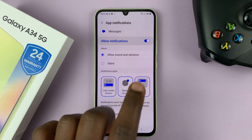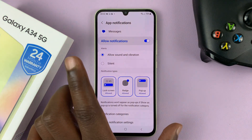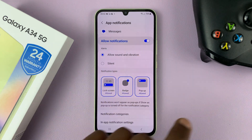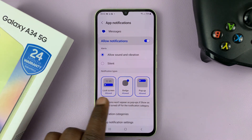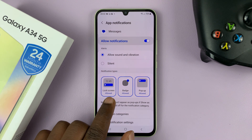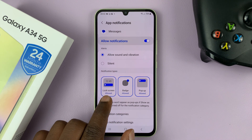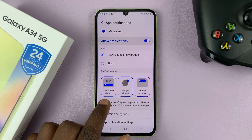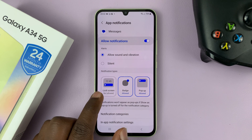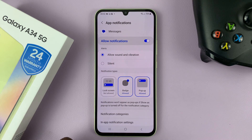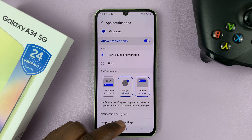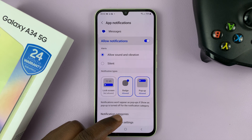First of all, we have notifications enabled — we just don't want them on the lock screen, but we do want them enabled. You have notification styles or types, and you have Lock Screen Notifications right here. Currently they're enabled, and that's why it says Allowed. So what you need to do is tap on that. It goes gray and it says Not Allowed. That means now when you get notifications for text messages, they will not appear on the lock screen.